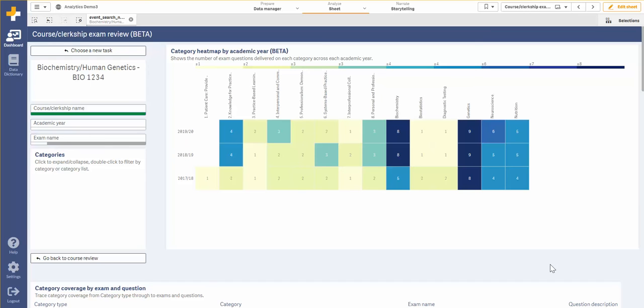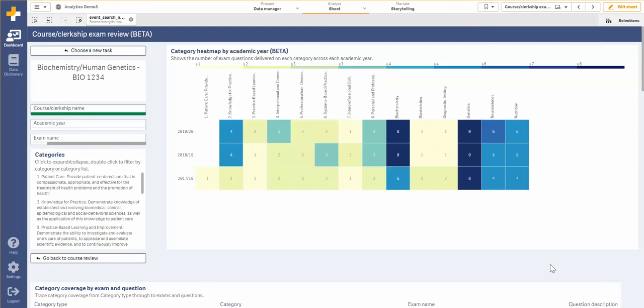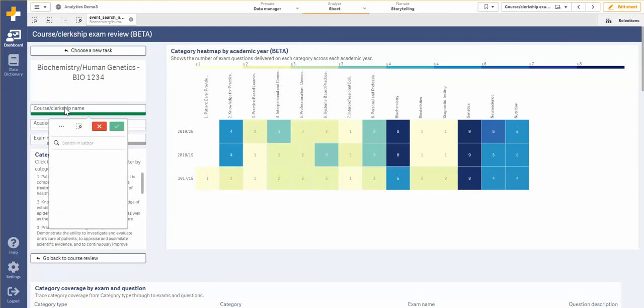The first thing I want to do is select a course from the filter on the left hand side. As you can see I've already selected biochemistry and human genetics.